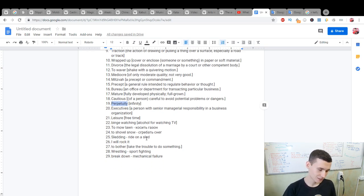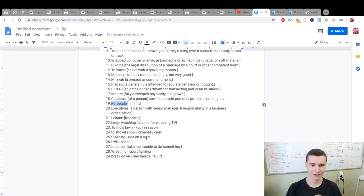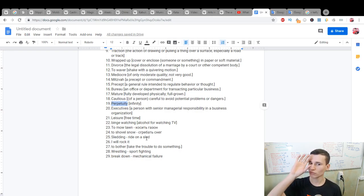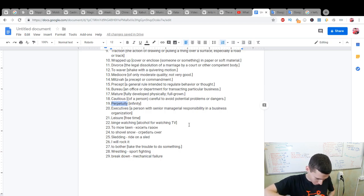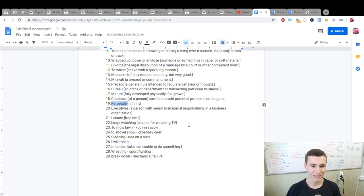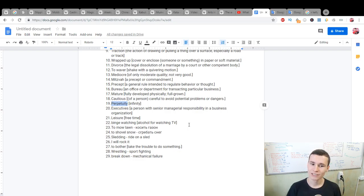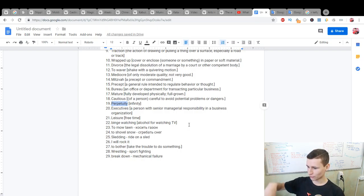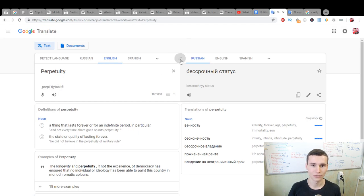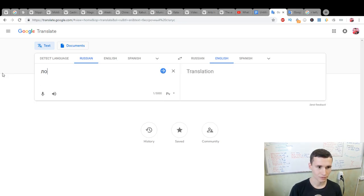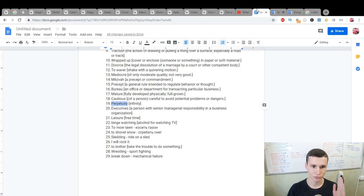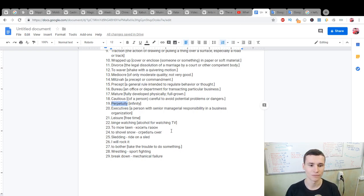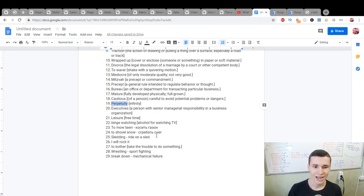Executives: a person within manager responsible in a business organization. Leisure: free time. Binge watching: alcohol for watching TV. To mow: to mow alone, is when we have our machine for a mow loner. To shovel snow: is when we have snow and we use shovel. Sledding: ride on the sled, on the winter.